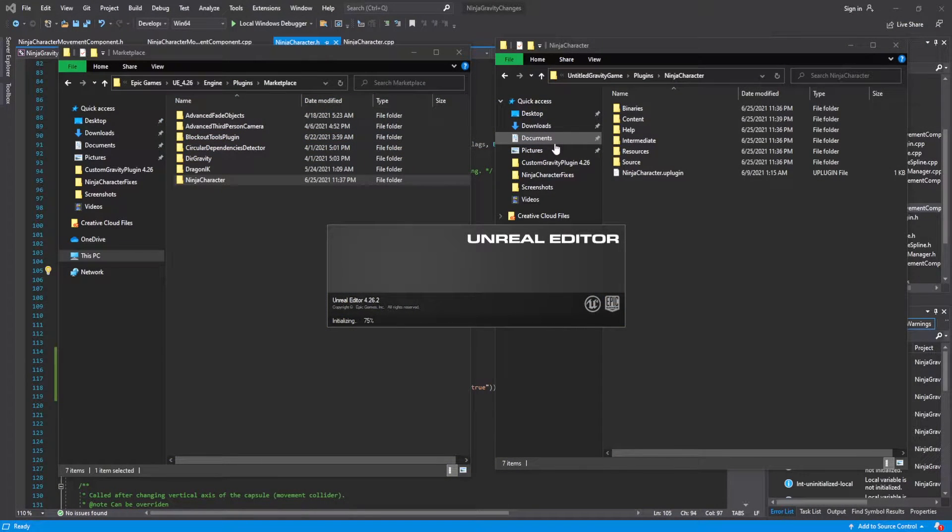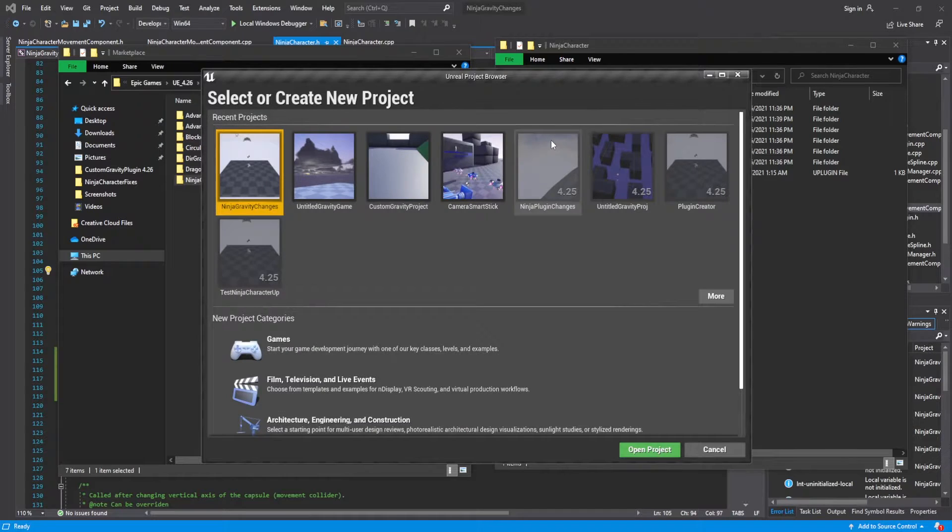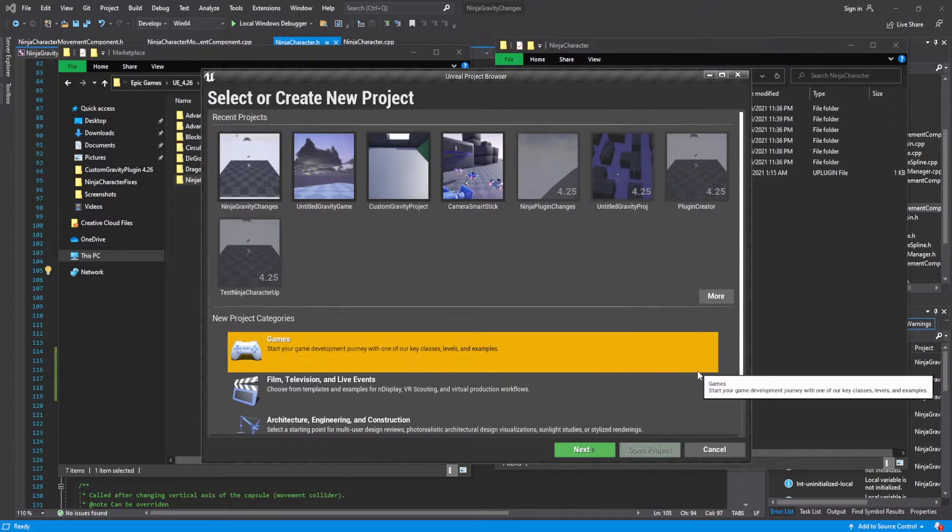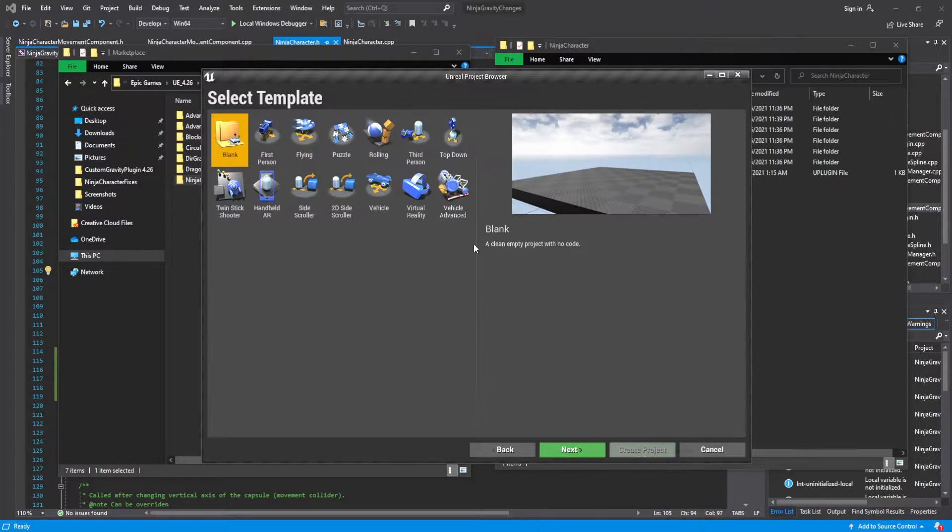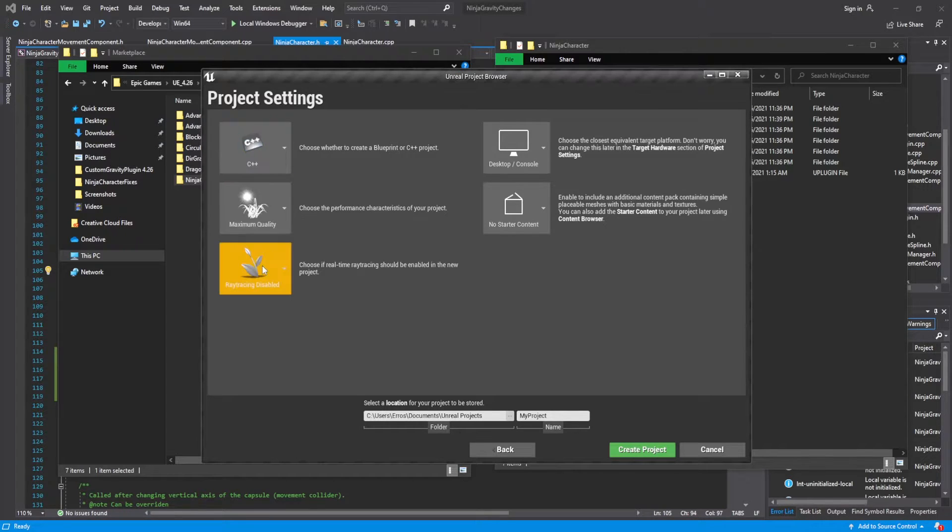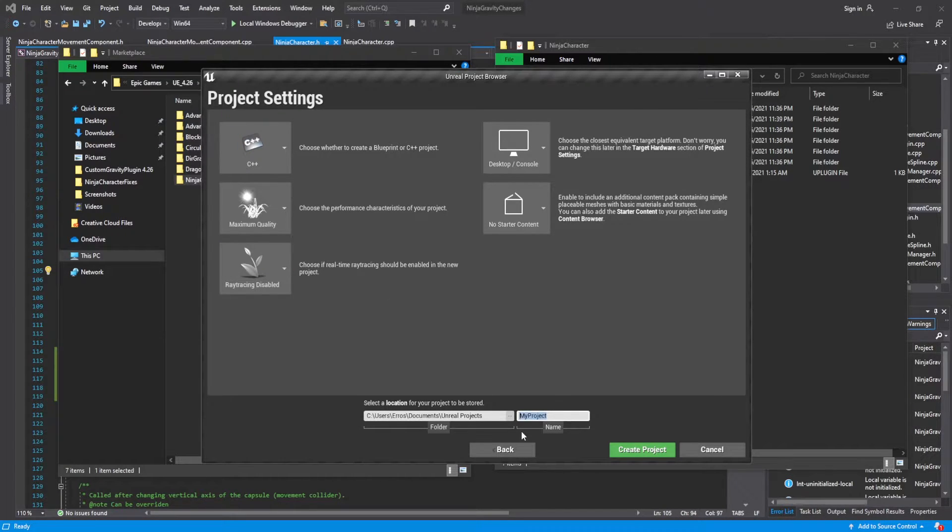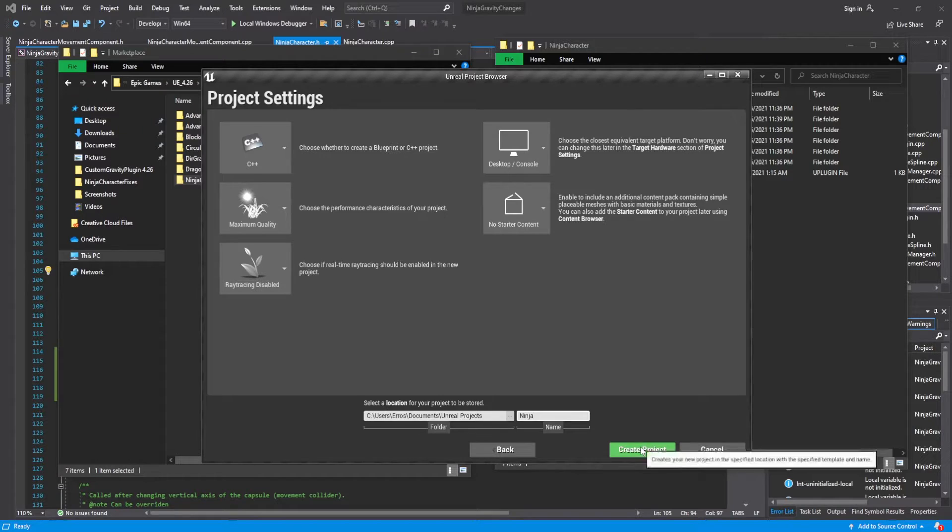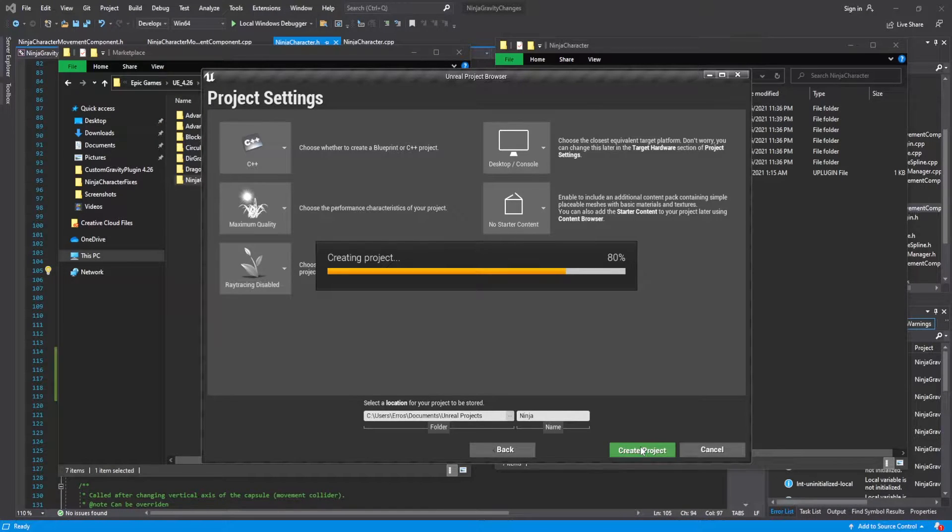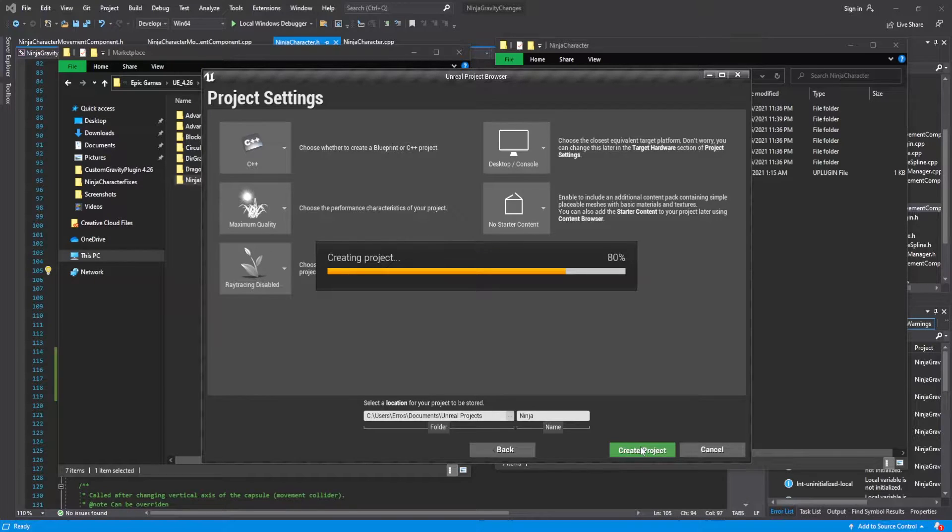We're going to launch this. I'm going to select game, go to next, blank, select C++. I'm just going to name this ninja and create our project.